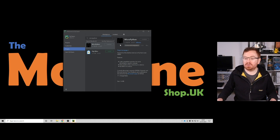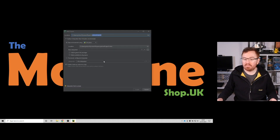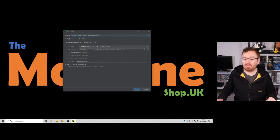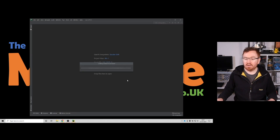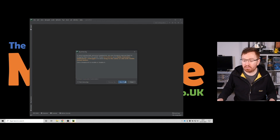Let's go back to PyCharm. We need to make a new project — let's call this PyPicoBlink. Everything else we can leave as default, so click Create. PyCharm is going to set up all of its stuff ready for us to do our programming. There's a tip of the day there if you want to have a read, but I'm just going to close that for now.